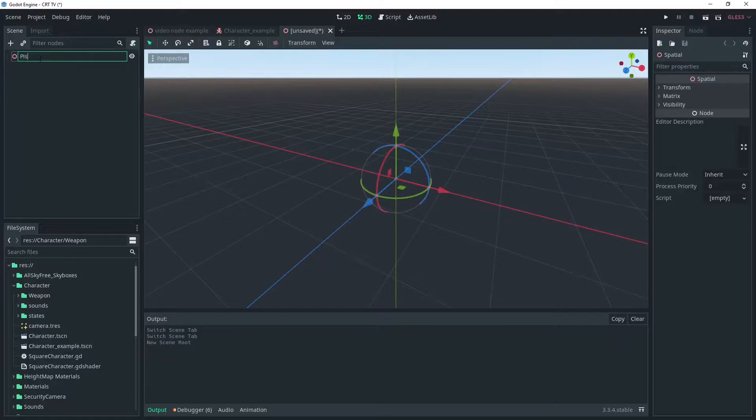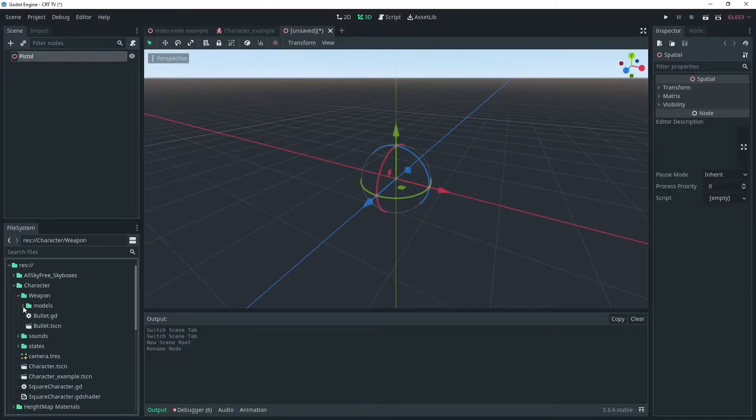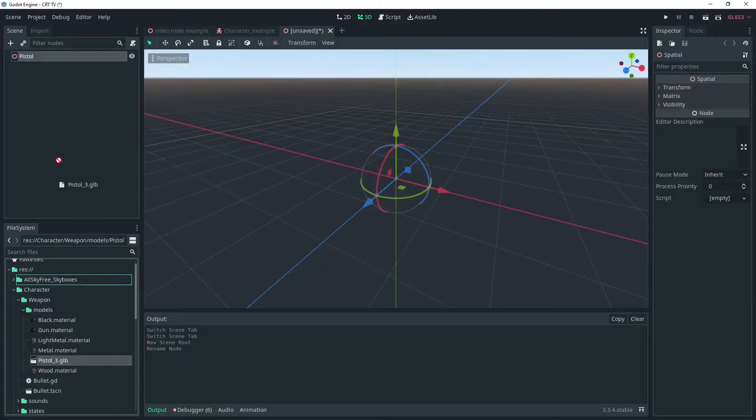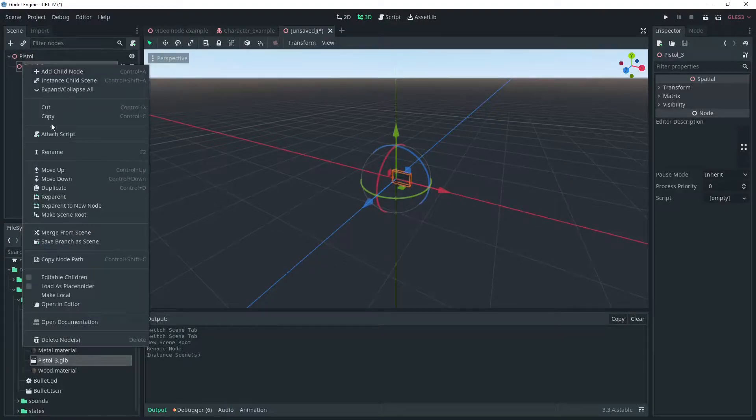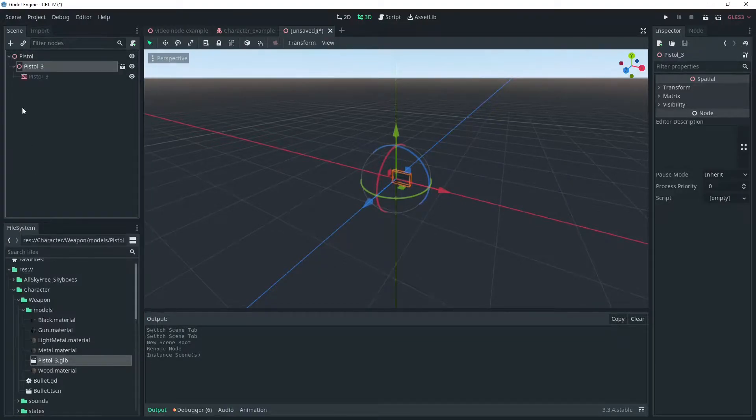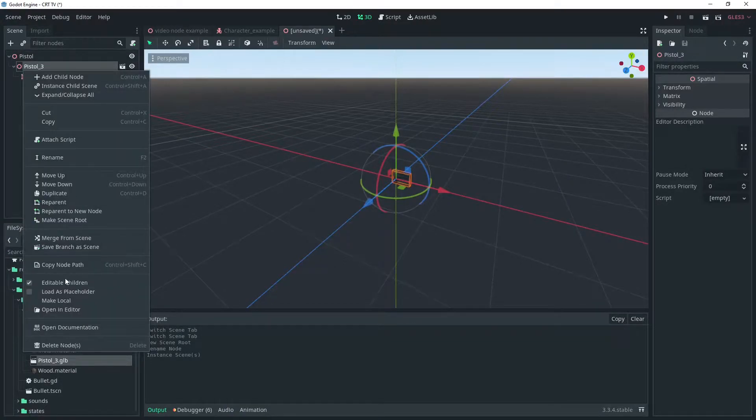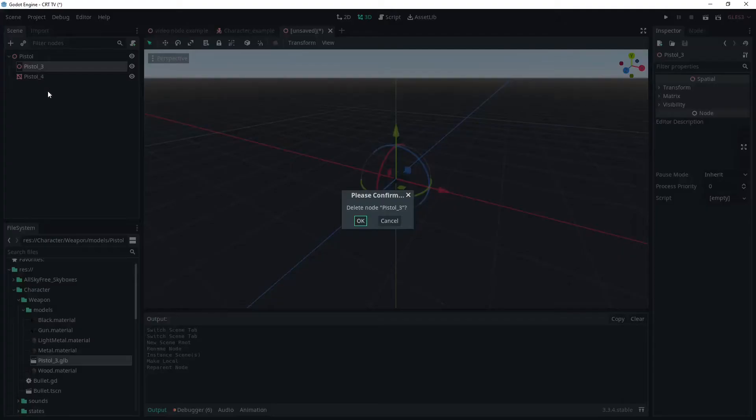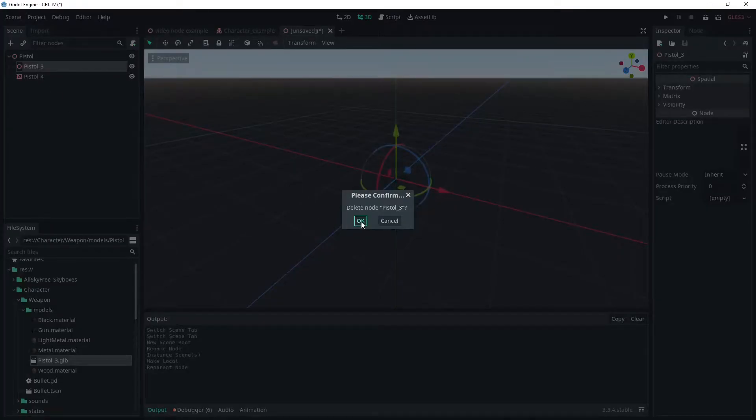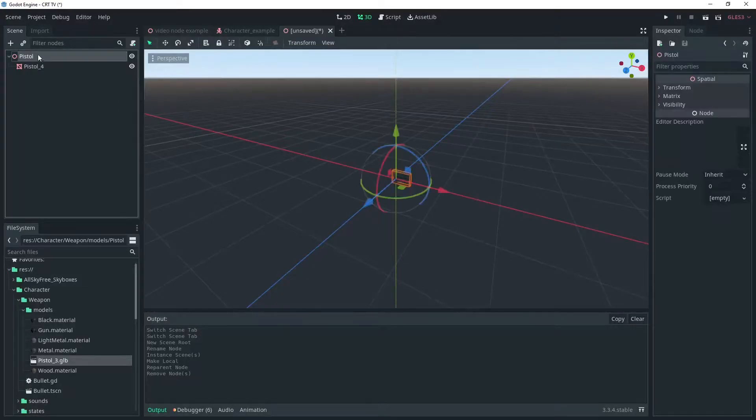I've got this model from Quaternius's CC0 ultimate gun pack on itch.io, links in the description. It comes with the source blend file, so I've turned this one into a GLTF to make it a little easier to work with.